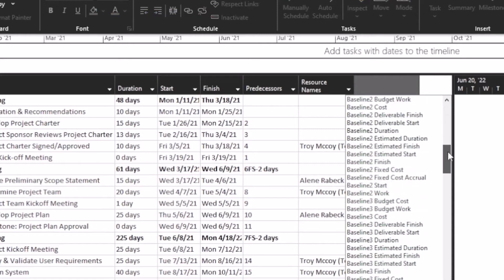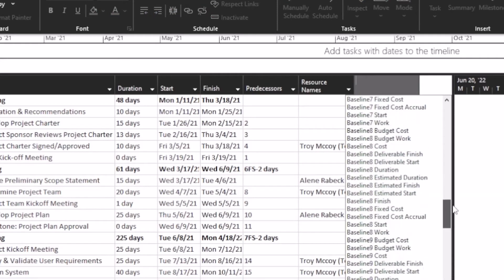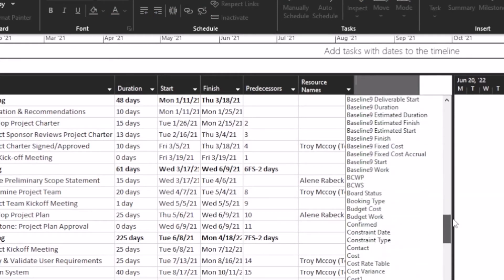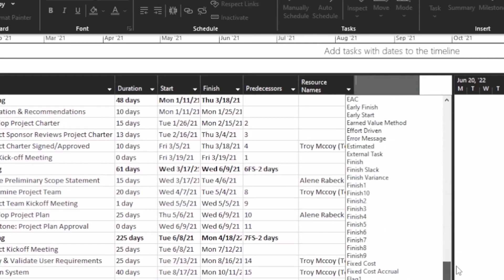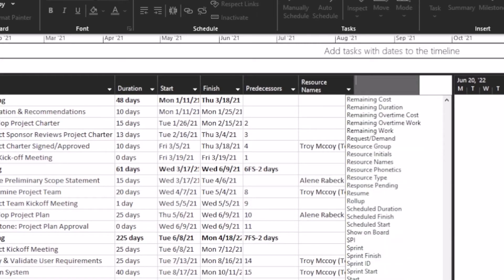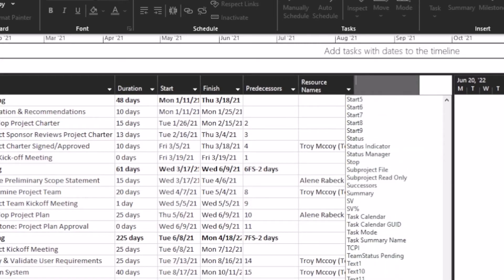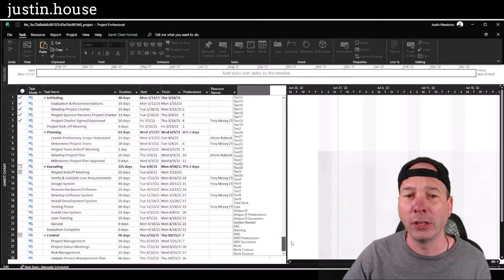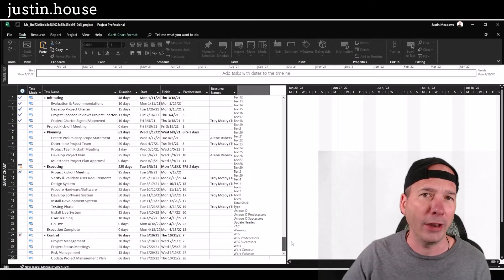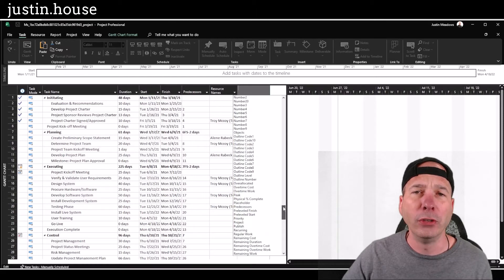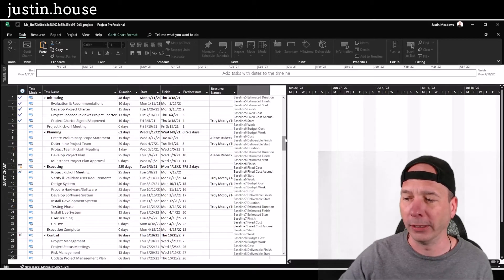And as you can see, there are hundreds of them, lots and lots of fields. So think about something that's there out of the box with Microsoft Project before adding your own custom field, and if you do need to add your own custom field, you definitely can.